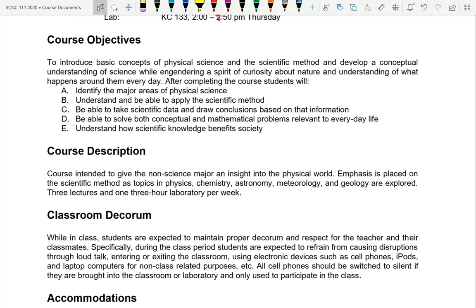You'll have two guaranteed test questions: one on the first exam and one on the final. You'll be asked to list the four abbreviated steps of the scientific method, and then I'll give you an observation and you'll have to apply the scientific method to it. Those two questions are worth about ten percent of the exam. We'll have three midterm exams — one on physics, one on chemistry, one on geology and meteorology — plus a final.